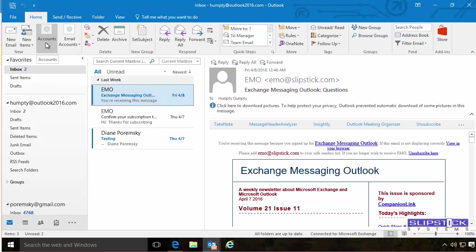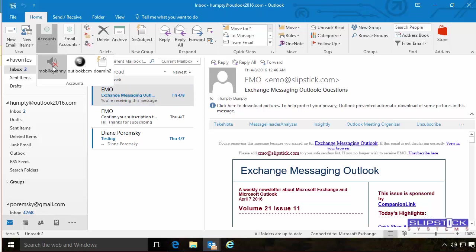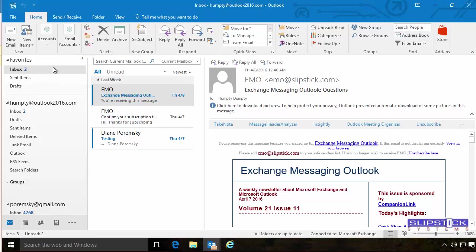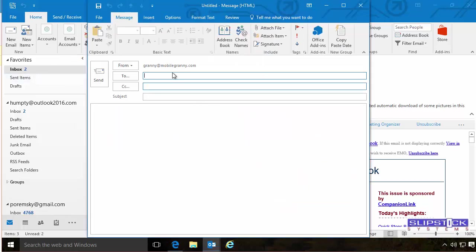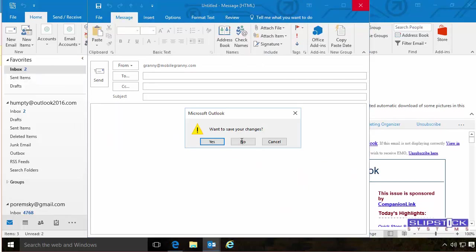When you want to send an email, you'll click on which account you want to send. And it will bring up the email message with that in the From field.